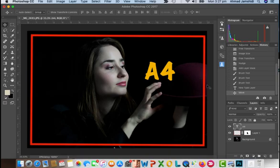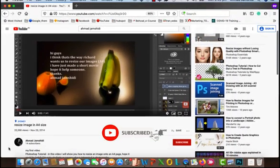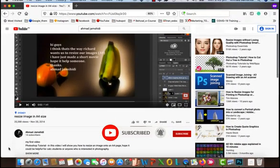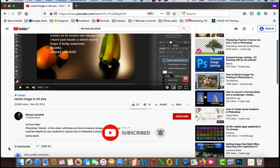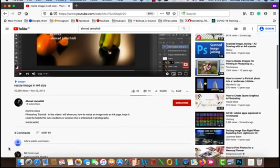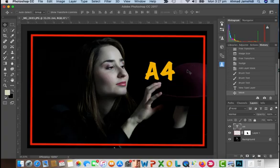So you want to print your image on A4 size? I'll show you how to do it. Before we start the tutorial, please hit the subscribe button for new videos in the future. Let's do it.